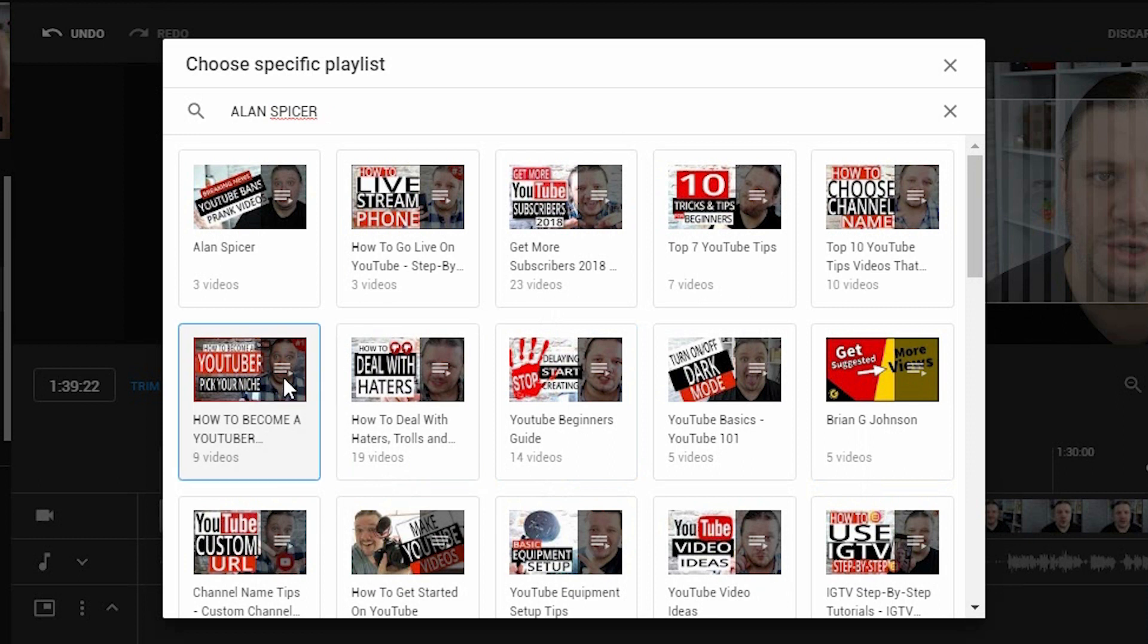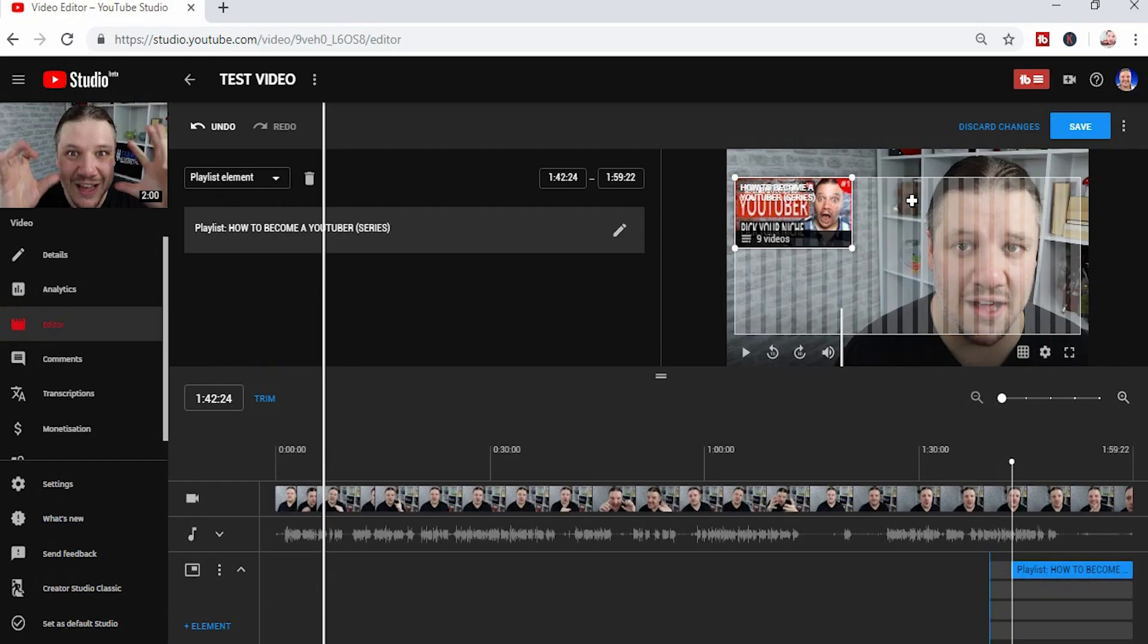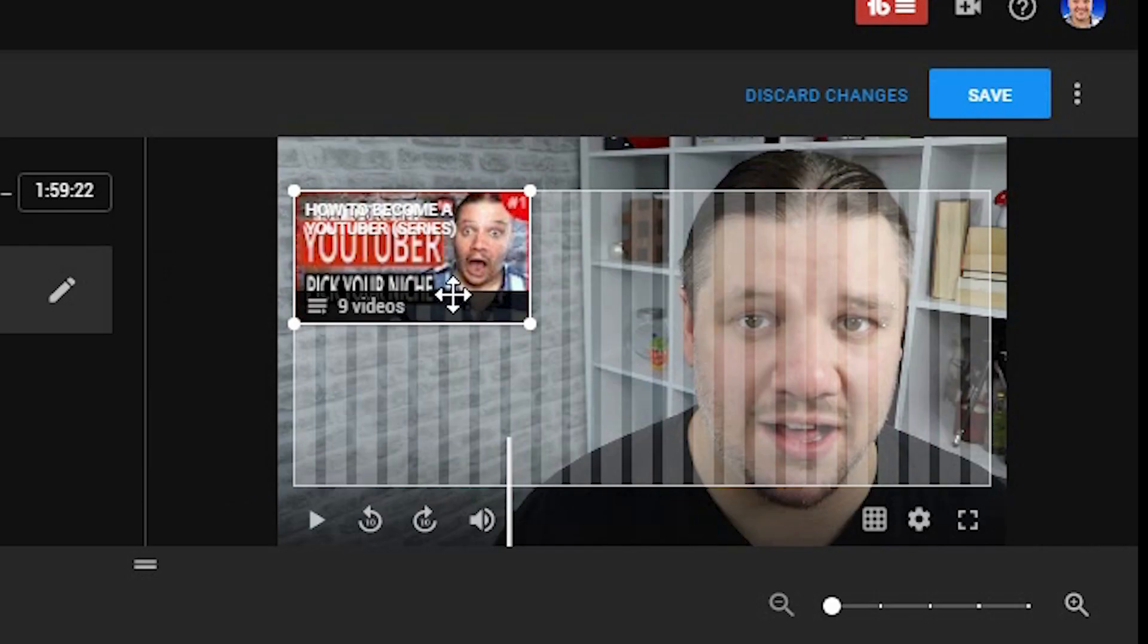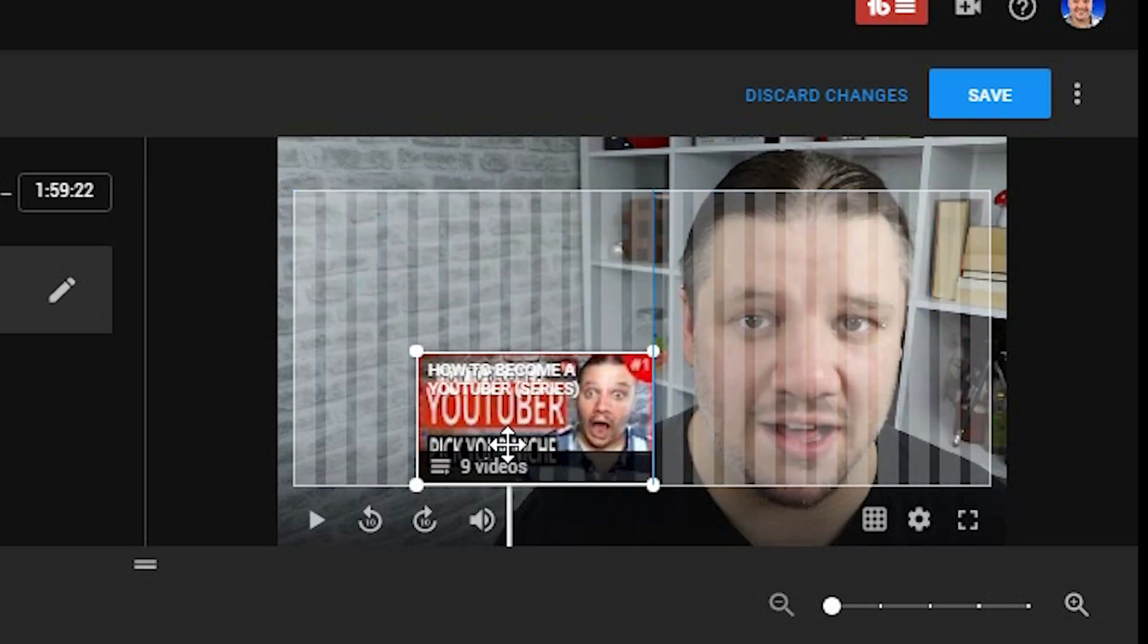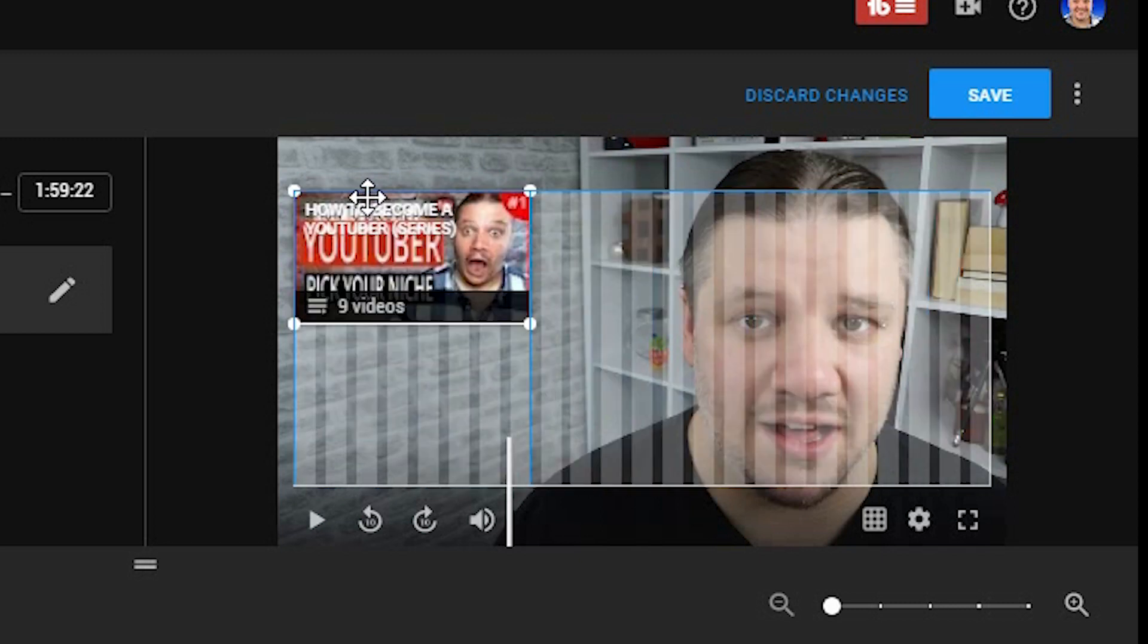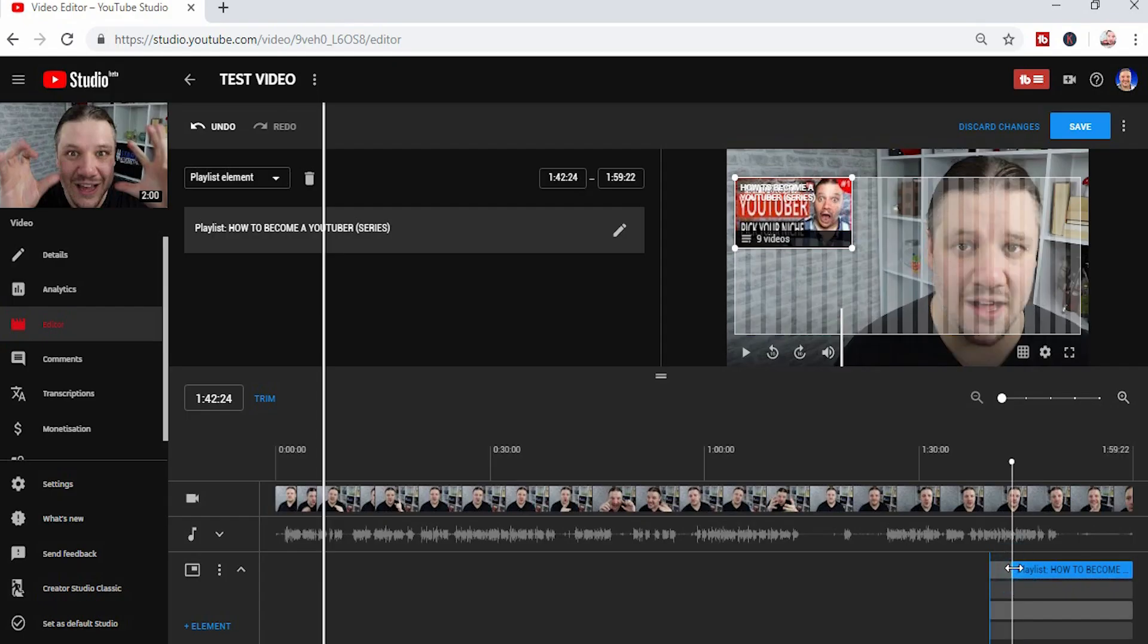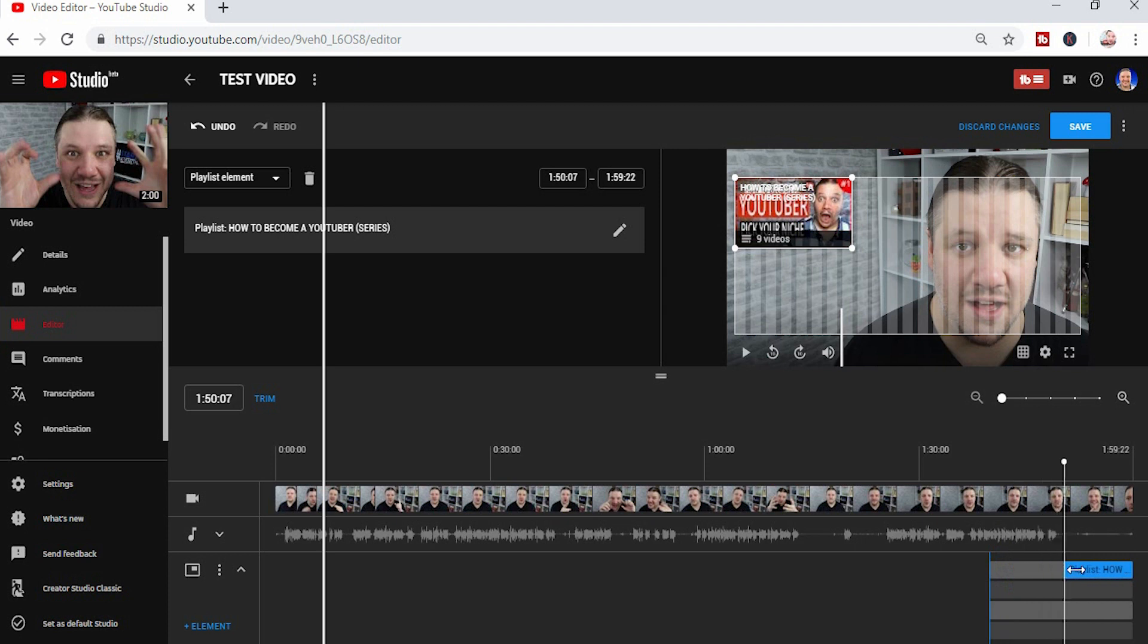You'll now see it's been added to the mock-up in the top right hand corner. You can drag this box wherever you want, and down here you can change wherever it shows up in the last 20 seconds of your video.